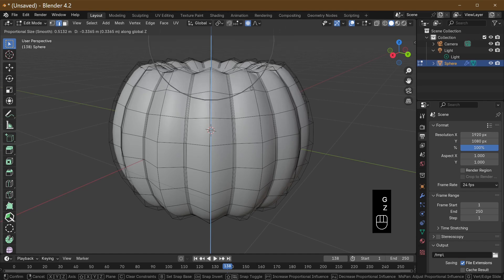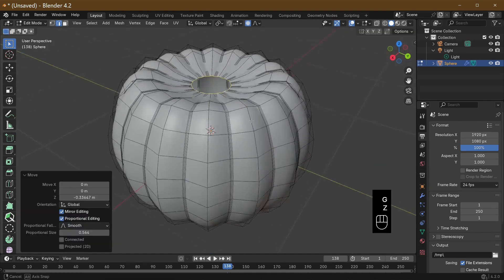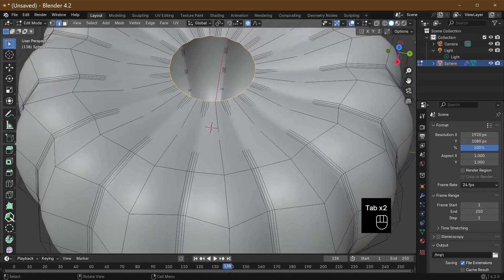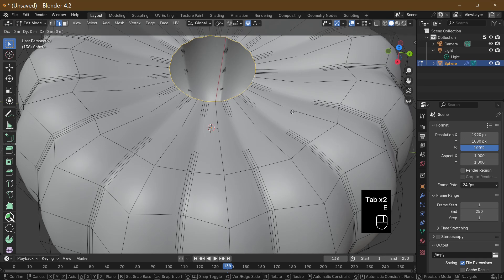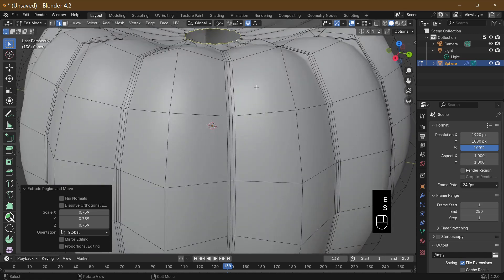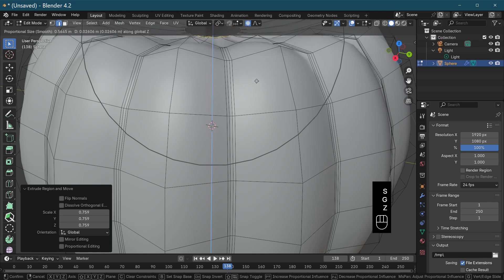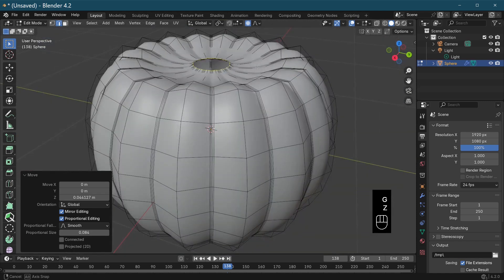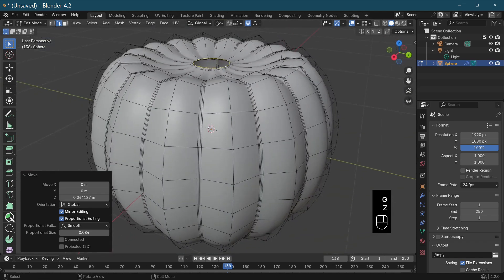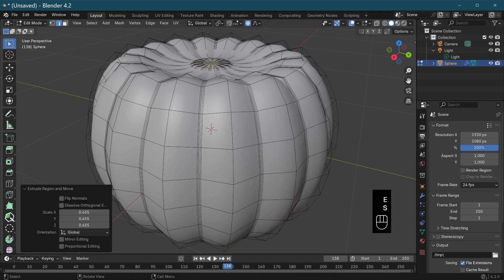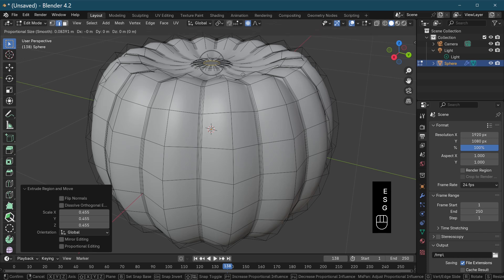We're going to pull this down into itself to make our pumpkin shape, just like that. Then E to extrude inwards and scale, and move this up slightly because this is the start of the stalk. G and Z, taking our influence ring right down because I want it to go up in the center.